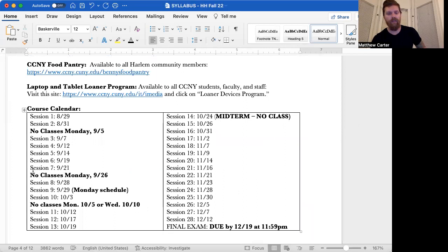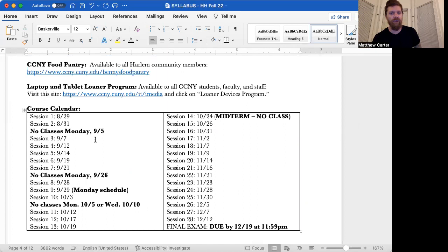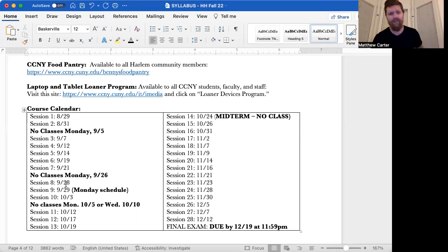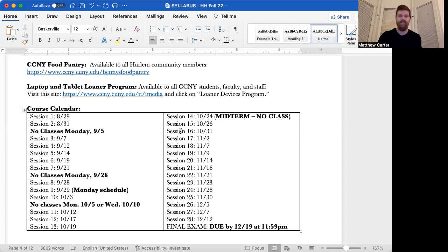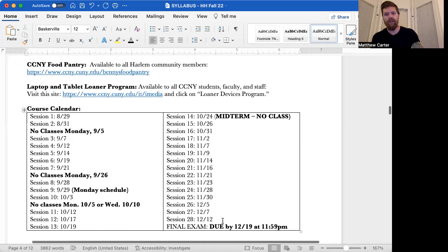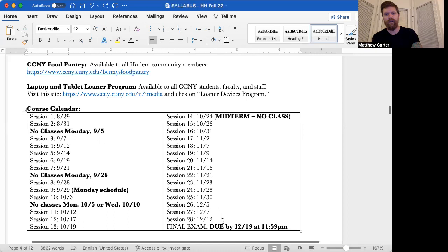We're not going to go over the schedule of classes, obviously, because we'll do those as the course unfolds. But here's just the course calendar. Not a lot of information here. Just note that there are some, especially early on, no classes on this day, on the 5th, no classes on September 26th. Then there's a weird Thursday, Monday schedule where we have classes back to back days. And then no classes on the 5th and the 10th. And then the second half is nice and clean. Notice your midterm is due on the 24th. Your final exam is due on December 19th.